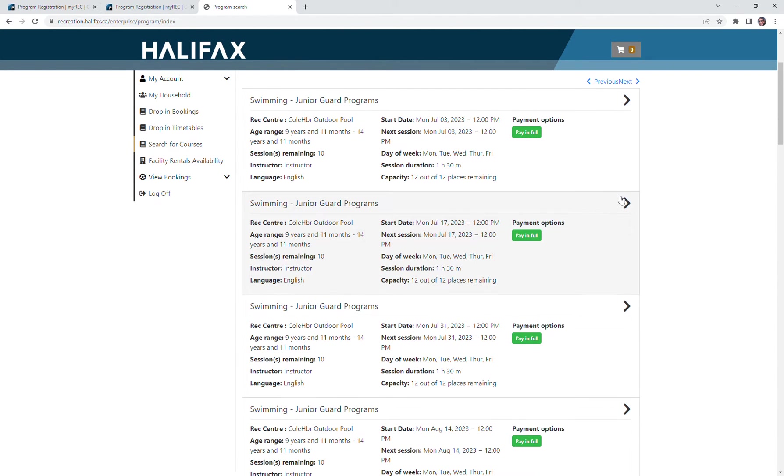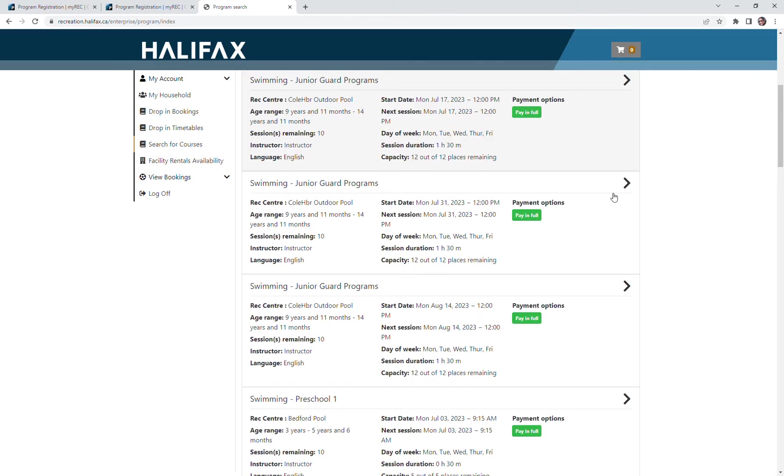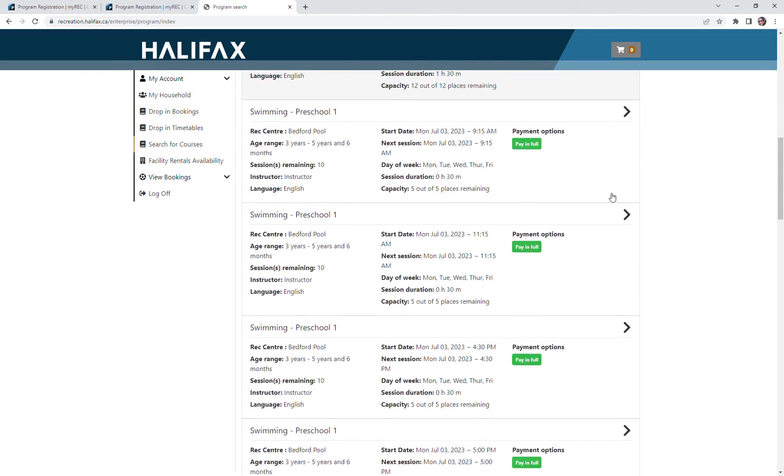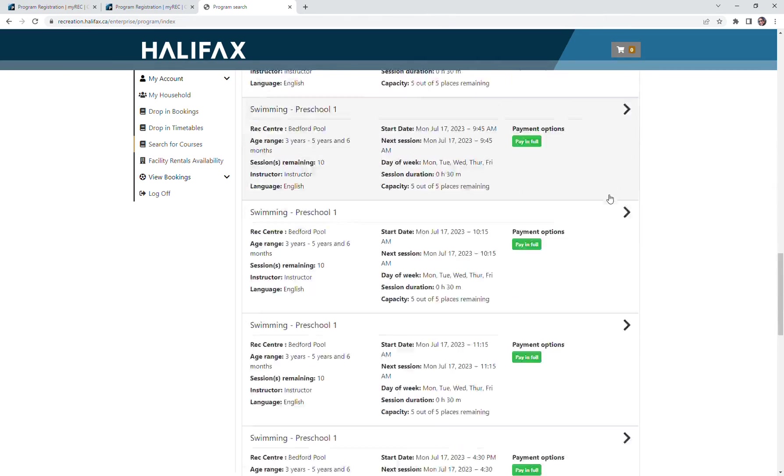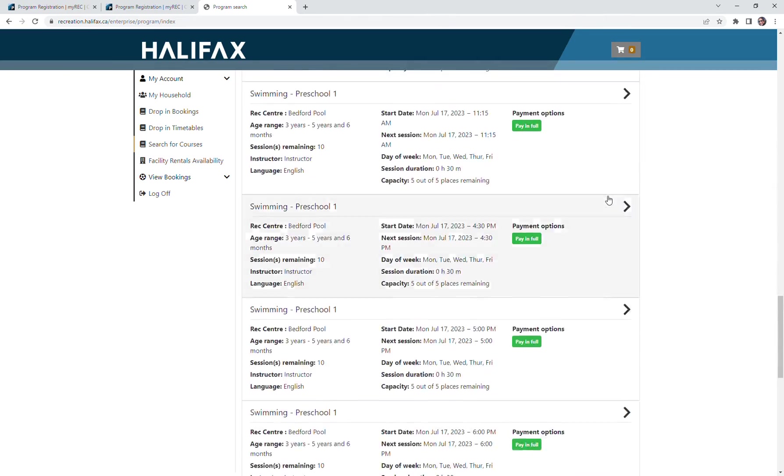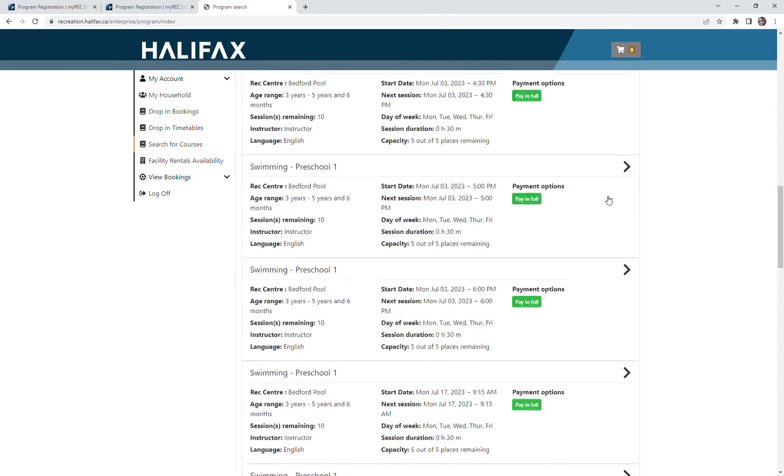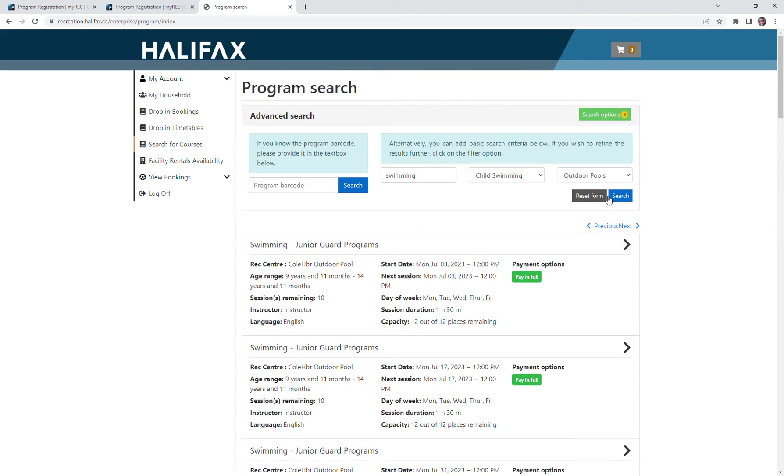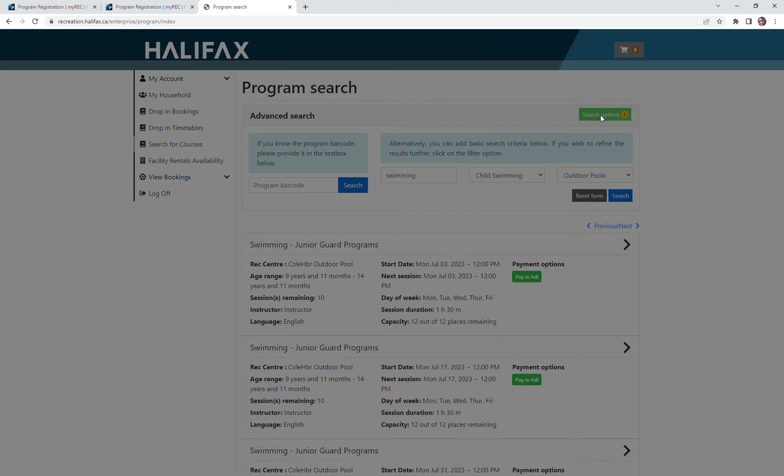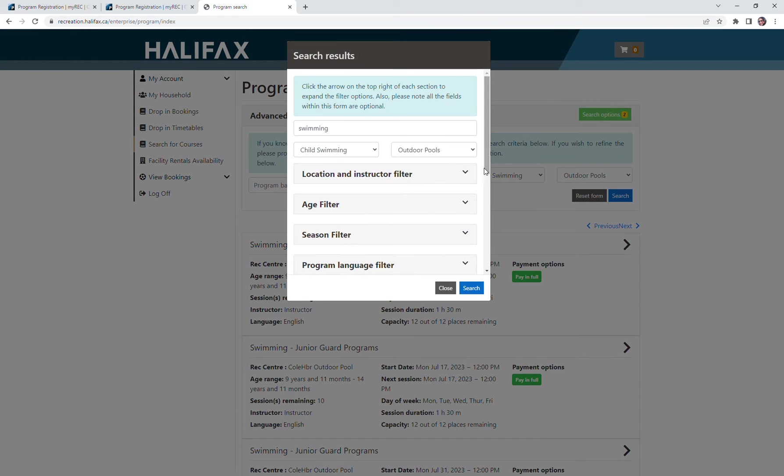That search criteria returns a lot of information for me, so now I would like to narrow down that search criteria a little bit. I'm looking for lessons for my preschooler, so I'm going to go up to the search options button at the top of the screen.